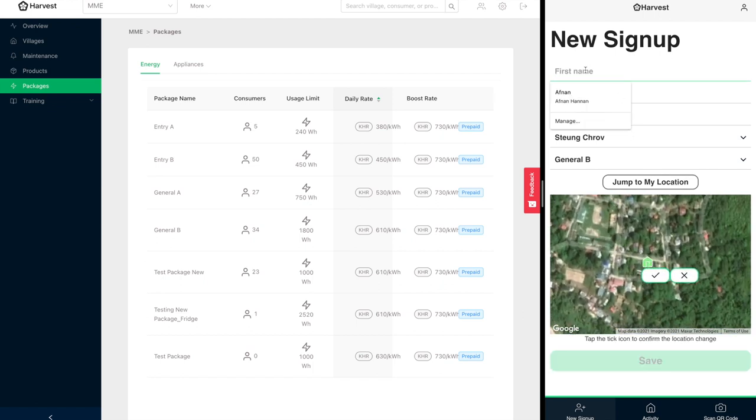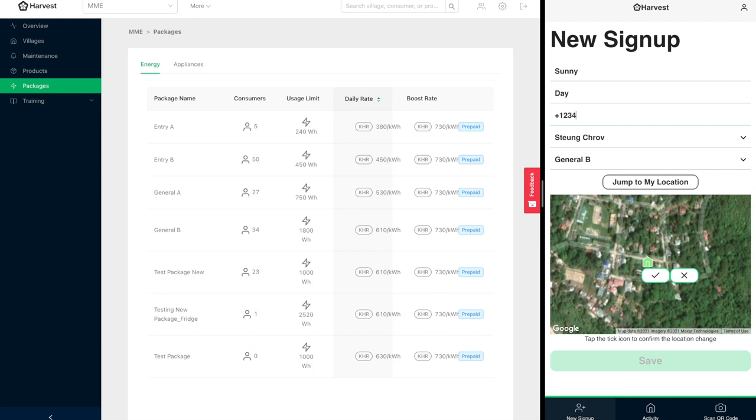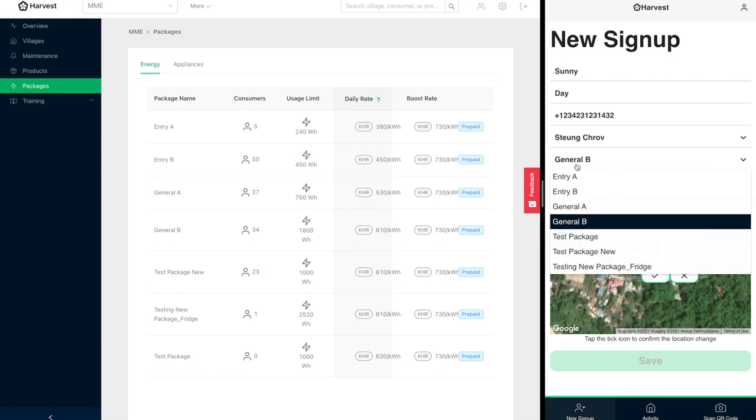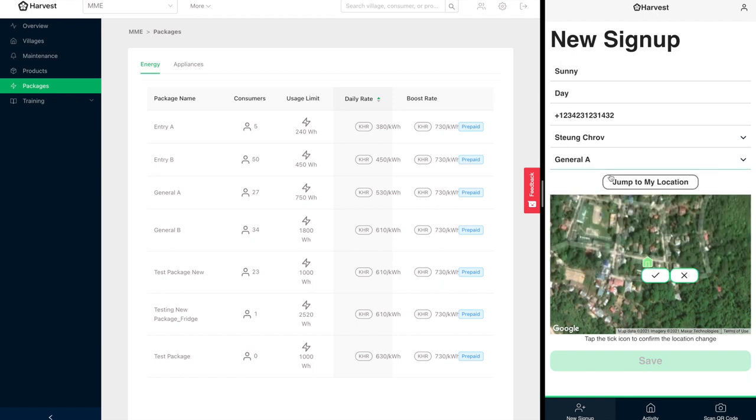So household over here, first name, say it's Mr. Sunny, and last name is Day. Sunny Day, that's a lovely name, especially when it comes to solar electrification. This is their mobile number and the energy package that they've agreed to sign up to is this one over here, which is 530 per kilowatt hour and it gives them a 750 watt hour per day daily limit.